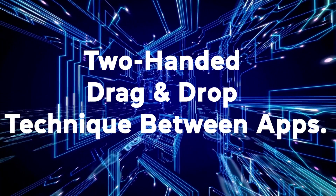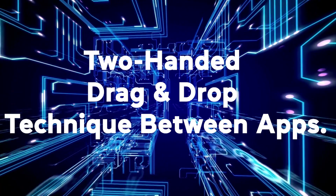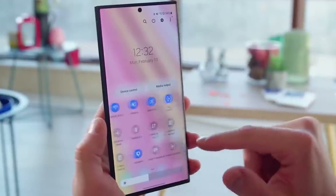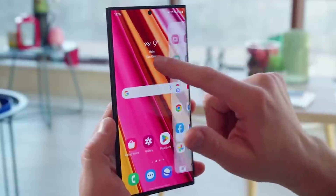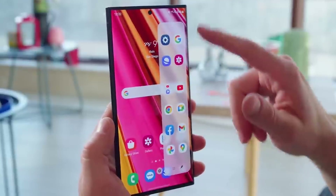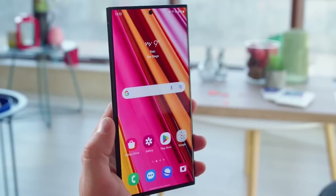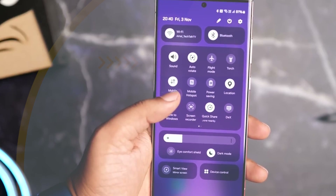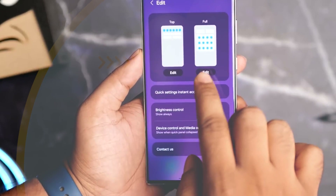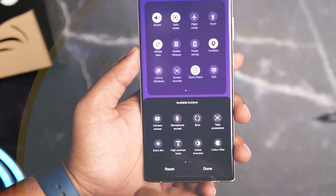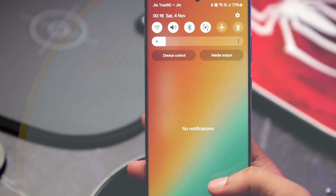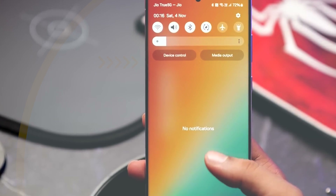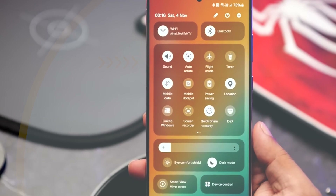There's also a new two-handed drag and drop technique between apps. You can select items in one app, hold them with one finger, switch to another app with your other hand, and drop the items inside. It lets you multitask and transfer content between apps without splitting the screen. Tons of potential uses for this one — copying text or images between apps, managing files, and much more. It makes complex workflows feel so much quicker.